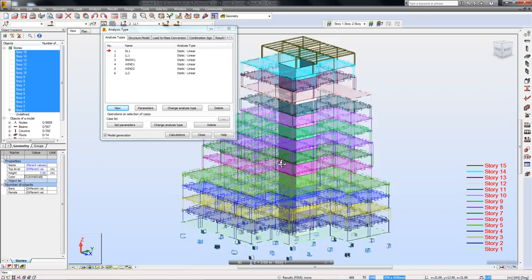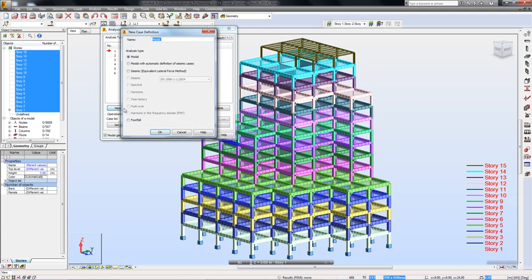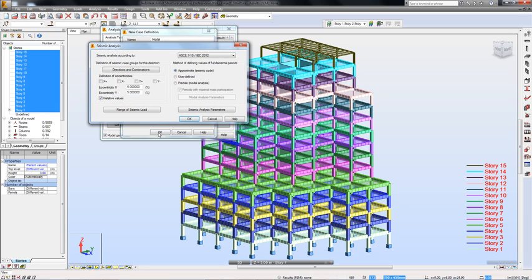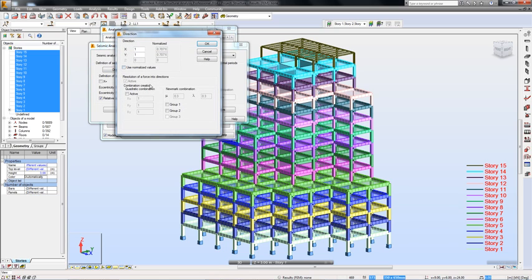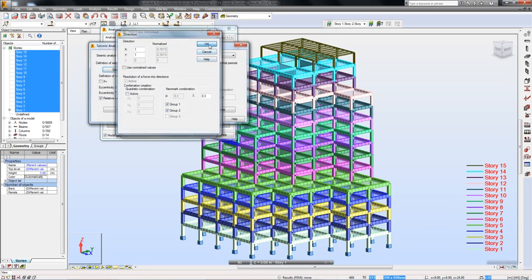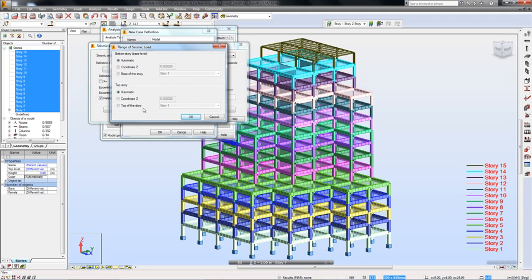Let's go back to the definition of my seismic analysis. In the seismic analysis dialog box, I can specify a seismic code. Here, I can define directions of eccentricities and next the combinations between them. I am also going to specify the range of the seismic loads.